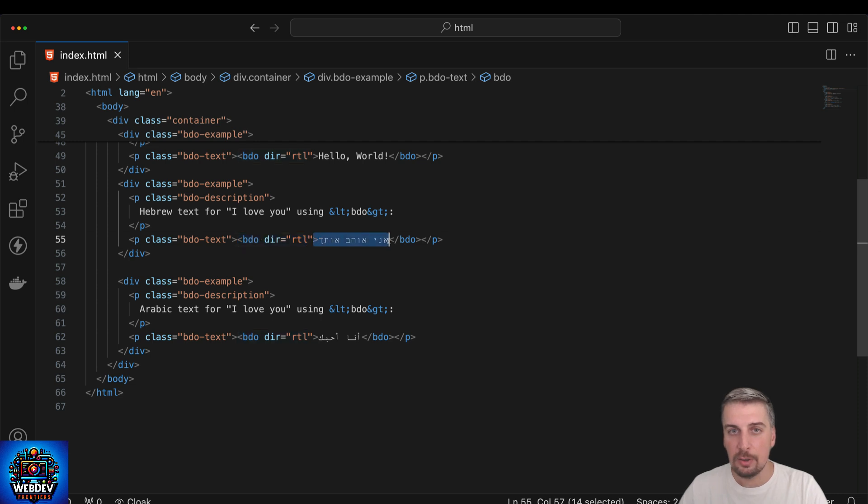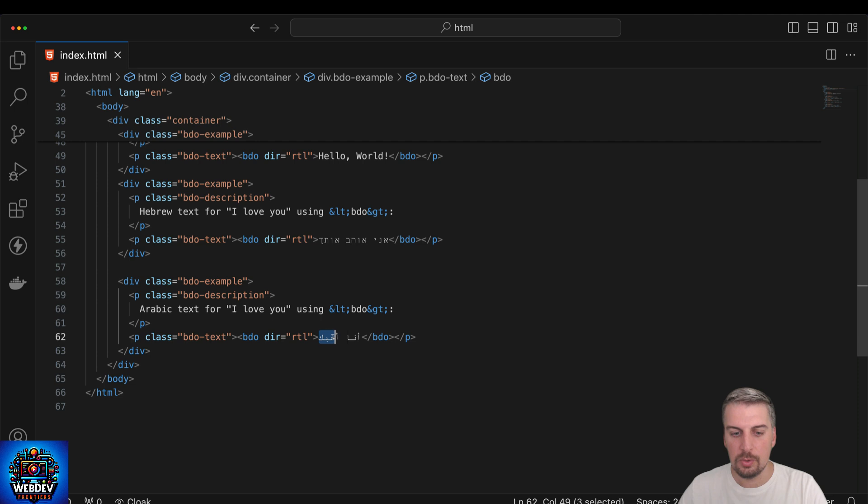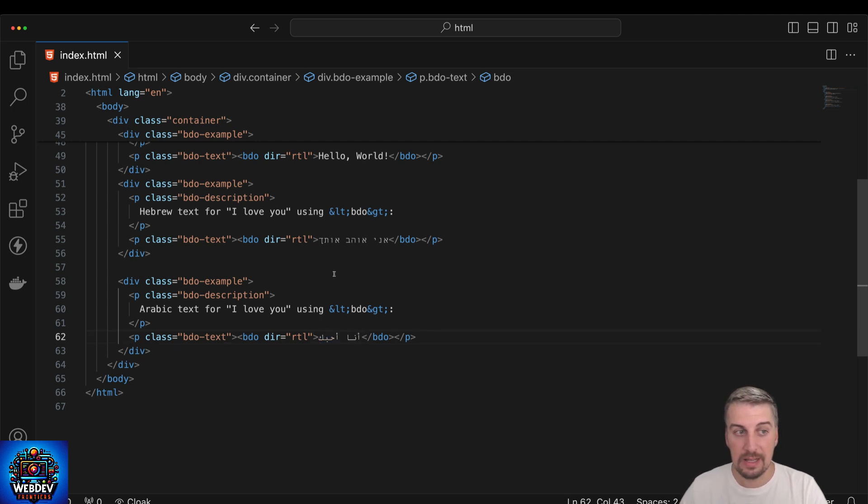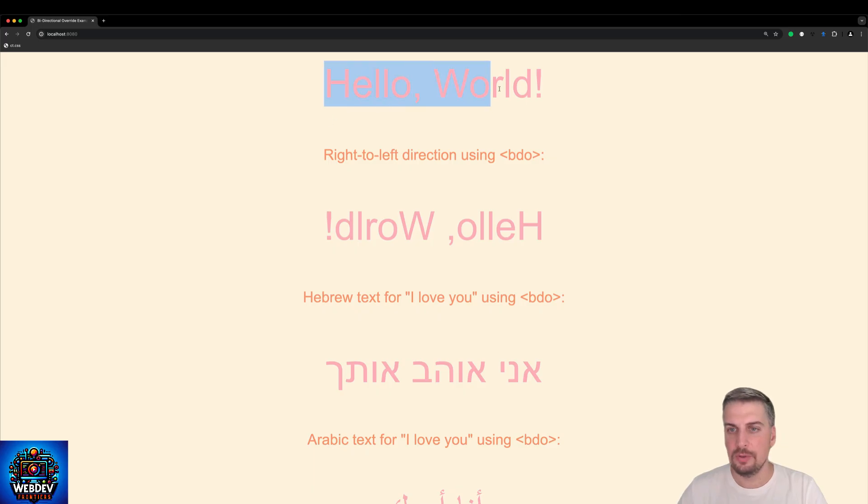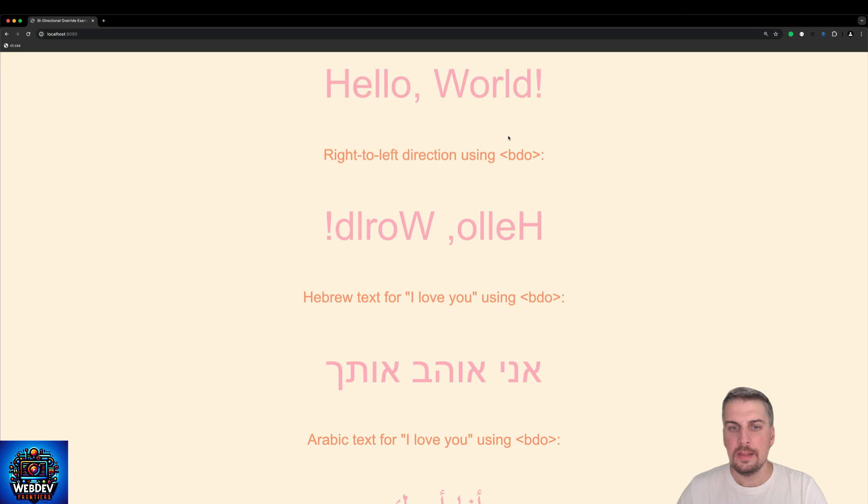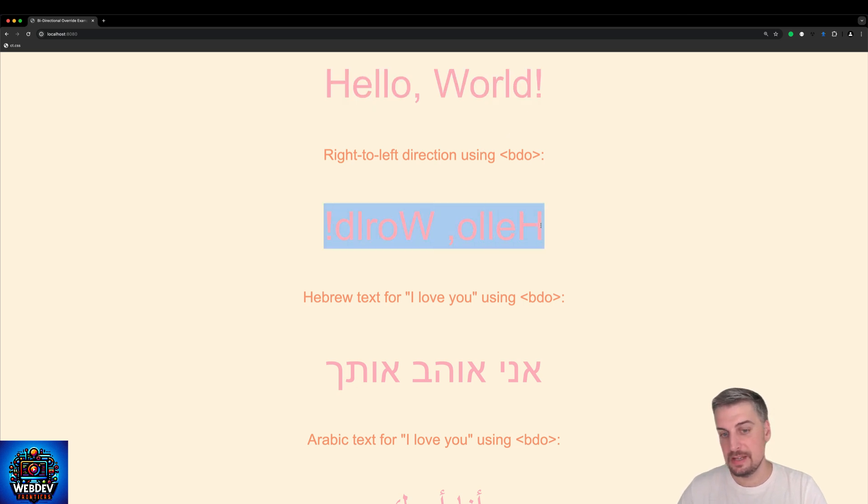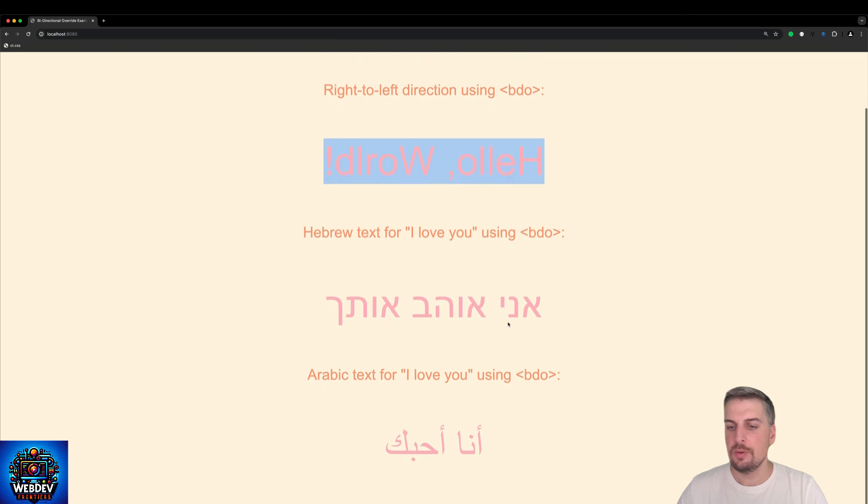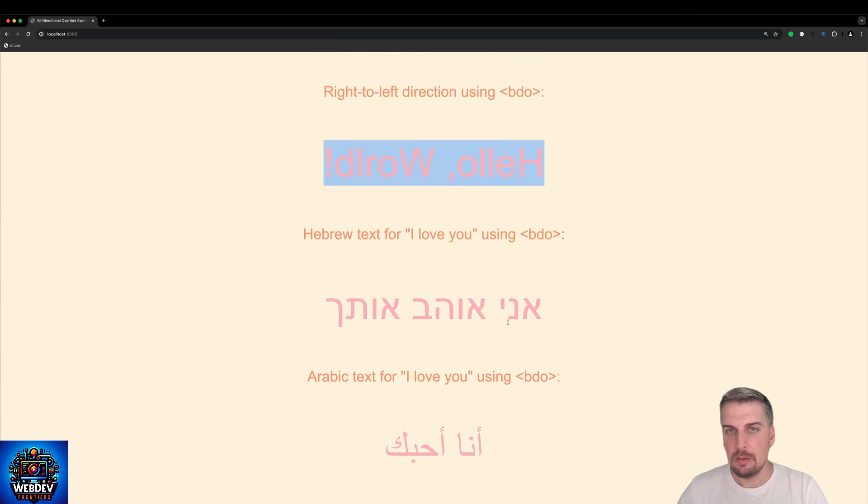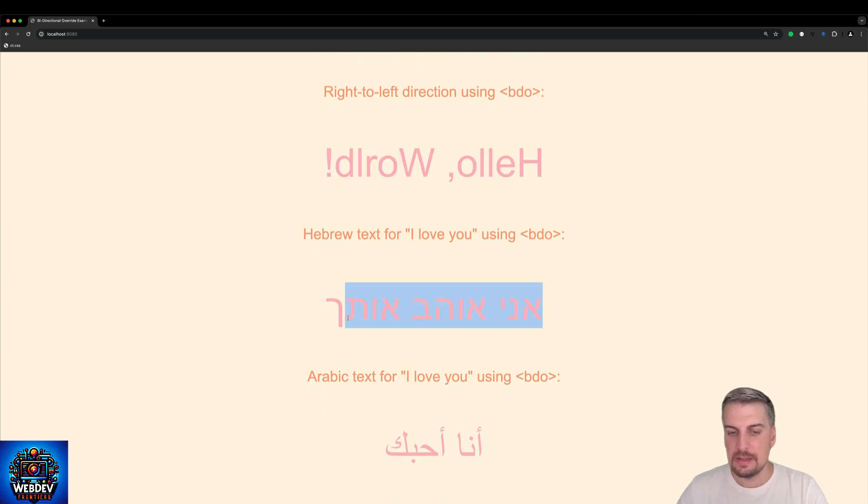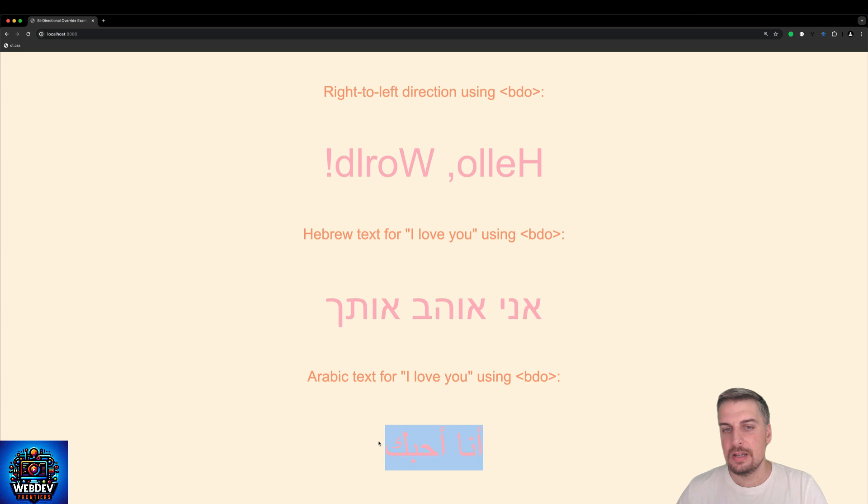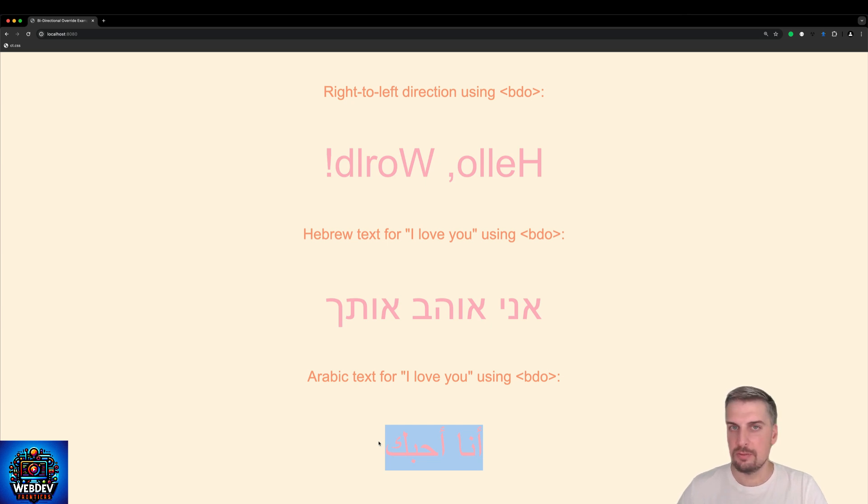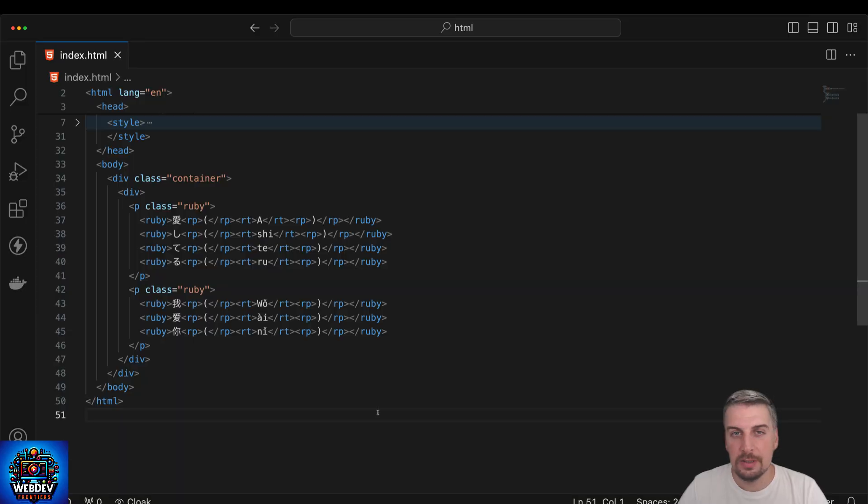I have these two examples here as well. Again, bdo element with dir rtl, which is I love you in Hebrew, and then we also have the Arabic version which is I love you in Arabic. Let's take a look at how this code would look like in the browser. Here we have our normal text which is hello world. Then we have right to left using bdo and you can see the text hello world is now reversed. But when we look at the Hebrew and the Arabic version of the text, they basically allow a native reader or anyone who can read Hebrew and Arabic to read it from right to left, which is how these two languages should be written.